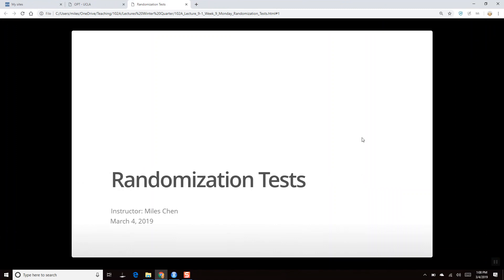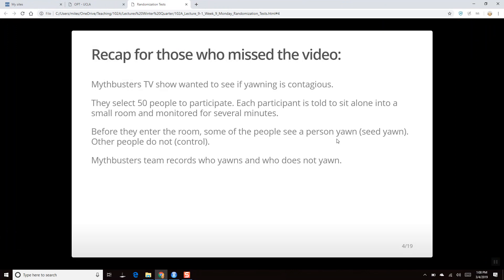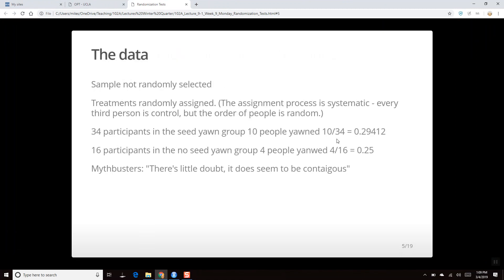Today we will talk about randomization tests. We just watched a MythBusters video: they selected 50 people to participate, each told to sit alone in a room and monitored for several minutes. Before entering, some people had someone yawn in front of them — the seed yawn — and others did not, and the team monitored who yawns.